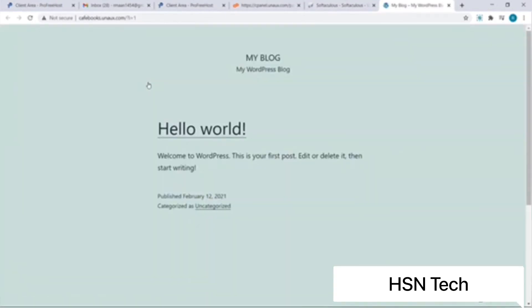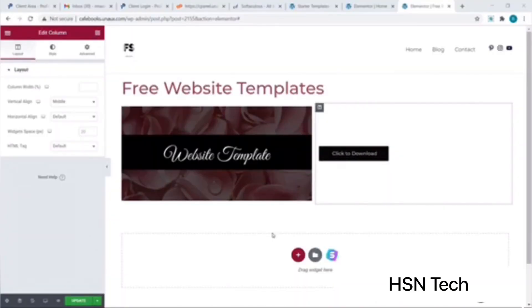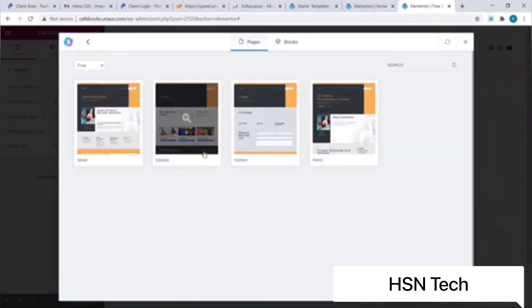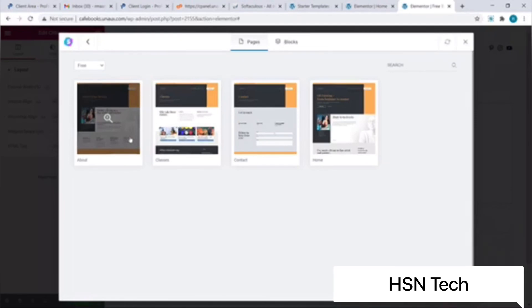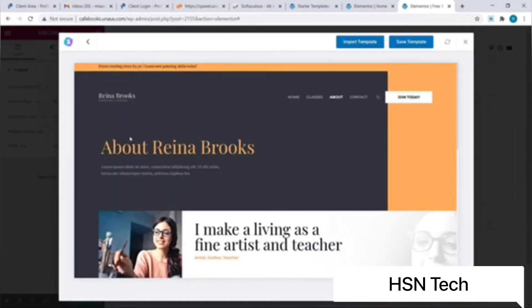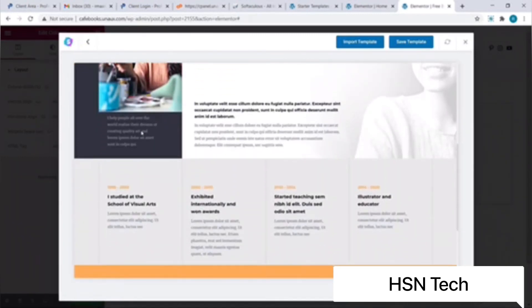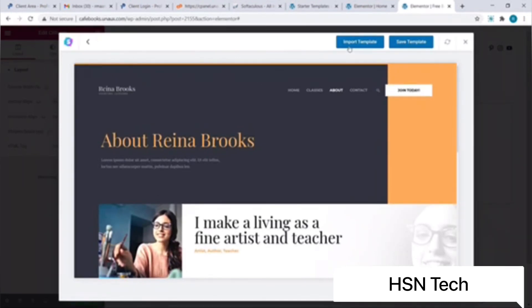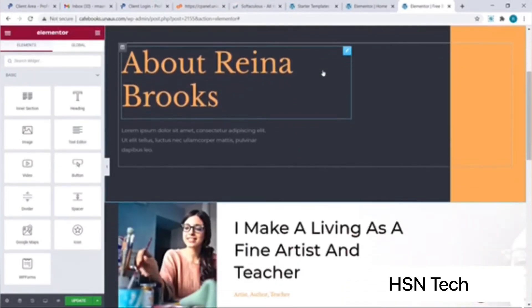Our website is now live, however it doesn't look good — it may seem too basic. To improve it we can use a ready-made template by clicking on the Starter Templates icon. As you can see there are many templates to choose from — let's select one. This is how the template looks. I'll click on Import Template to import it to my site. This is how the design template looks on our site.